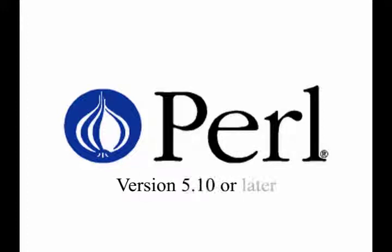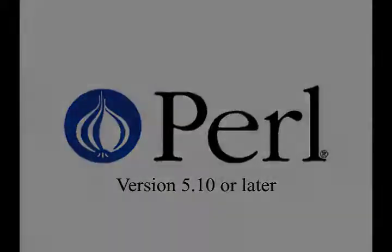In order to take advantage of PubNub, a Perl version of 5.10 or later is required.